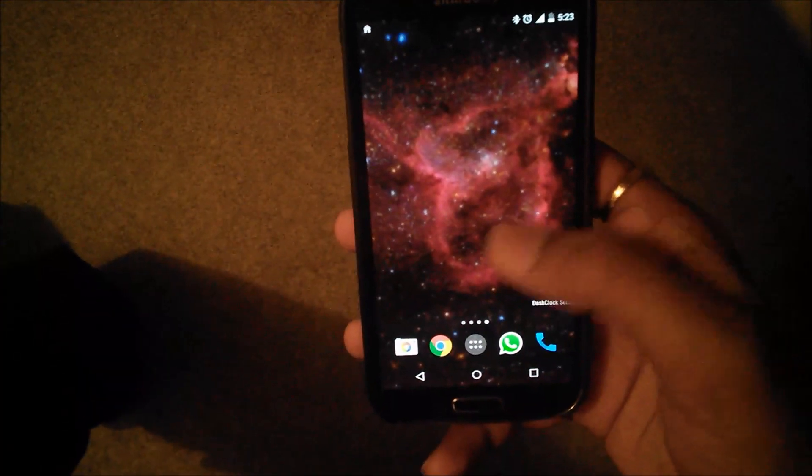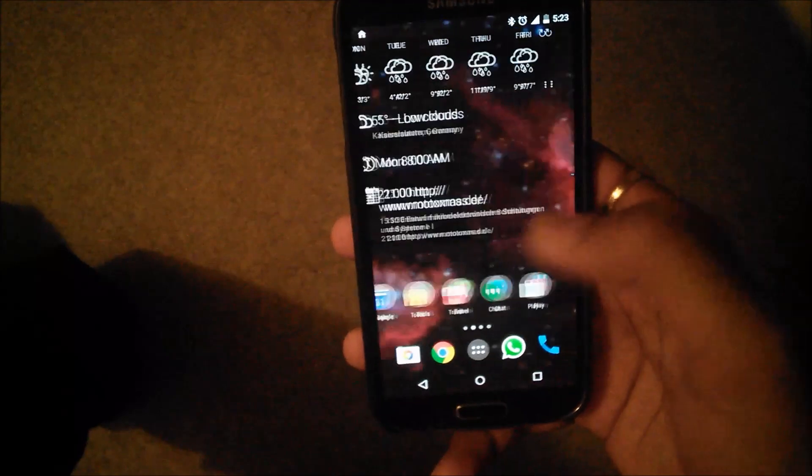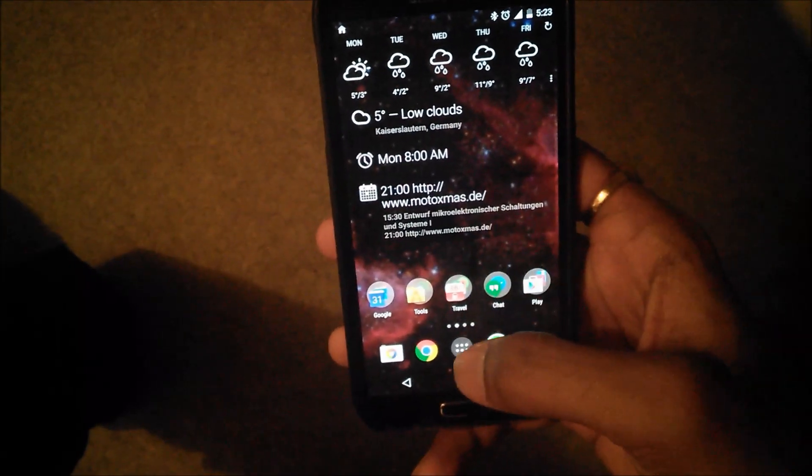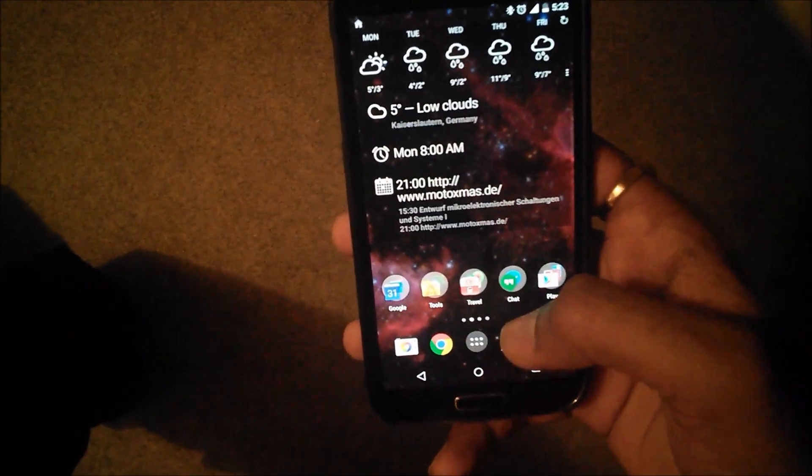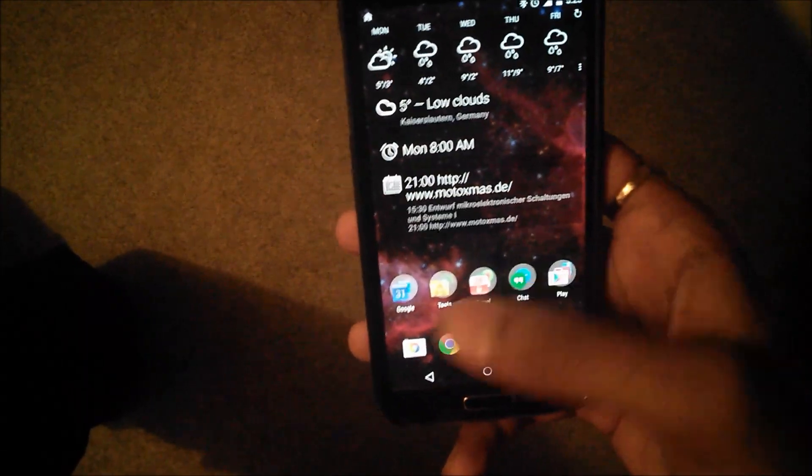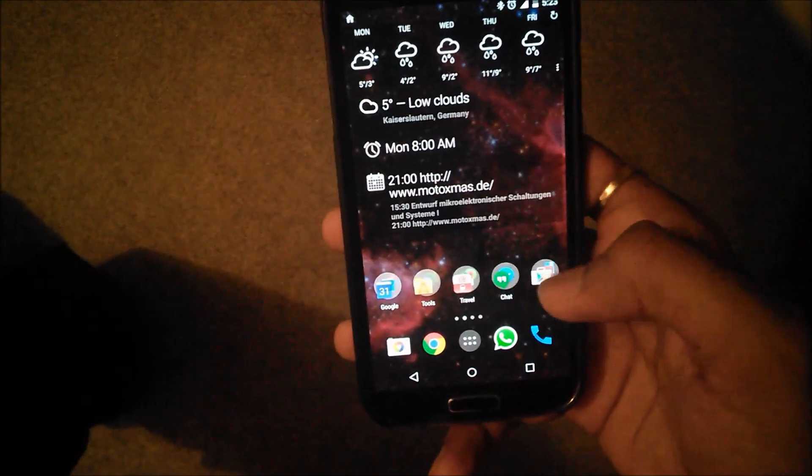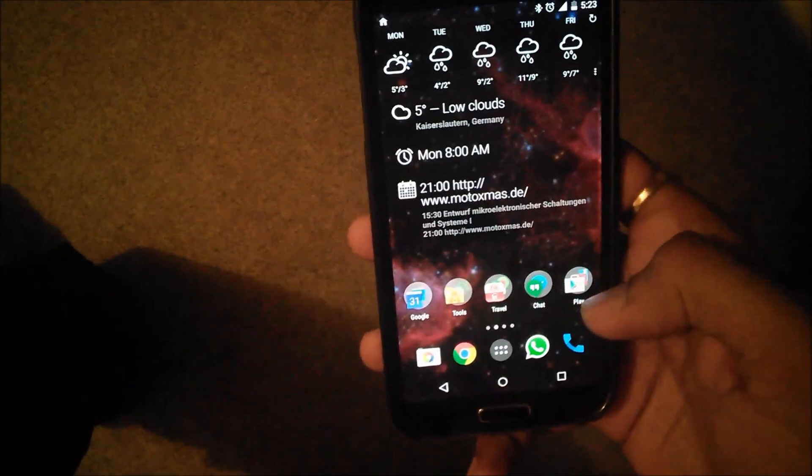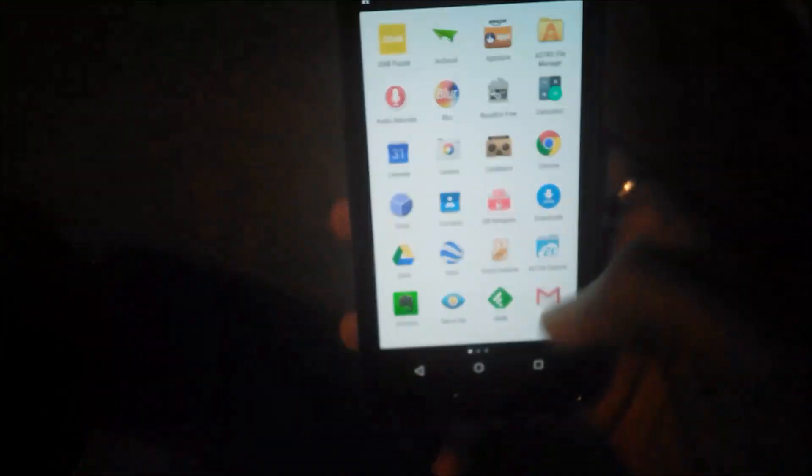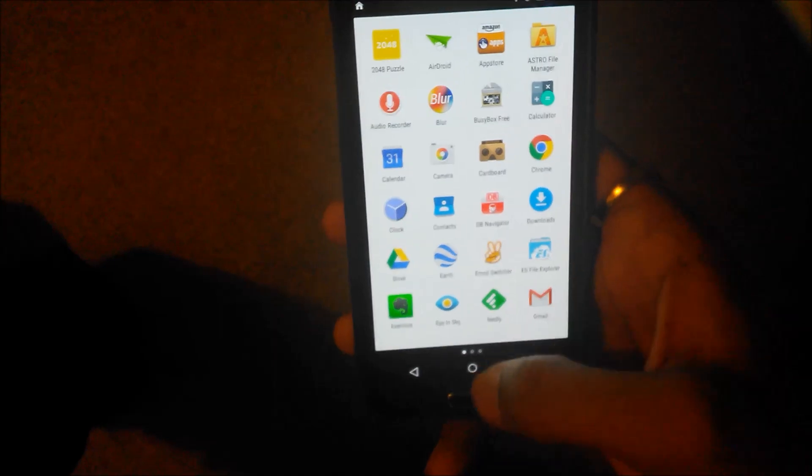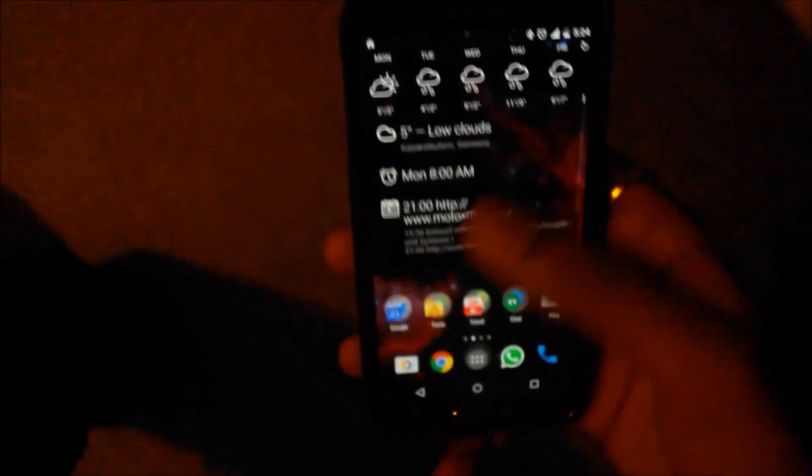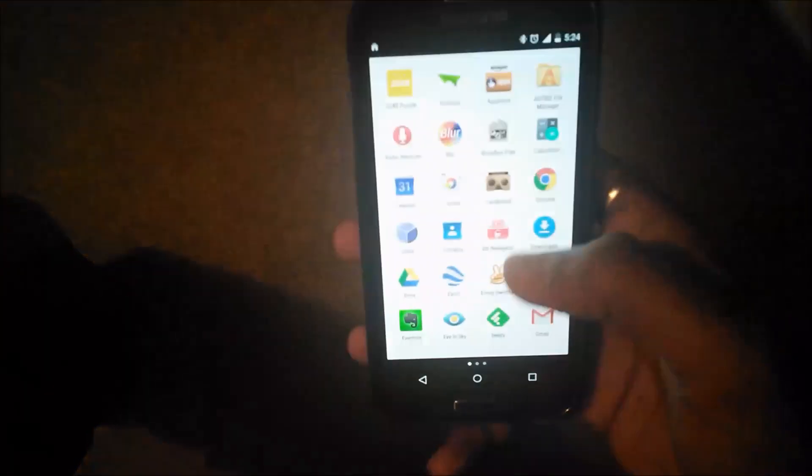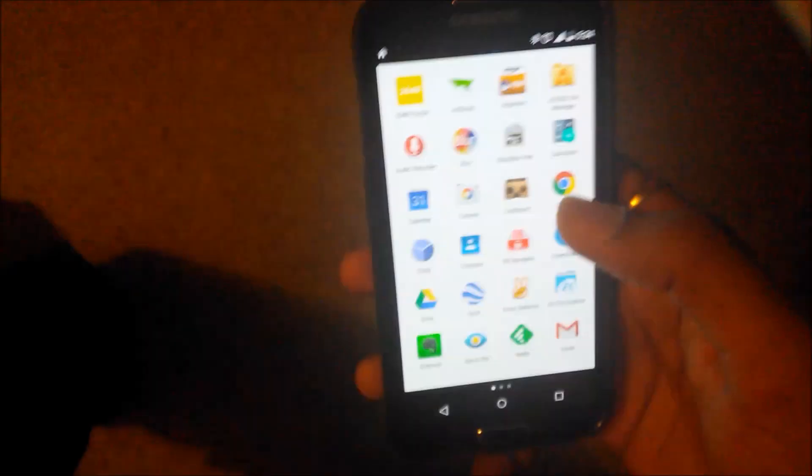This is Nova Launcher. I prefer Nova Launcher more on my phones because you can customize these options, you can customize these folders, icons, you can change the configuration, everything. And that's why I prefer Nova Launcher on my phones.